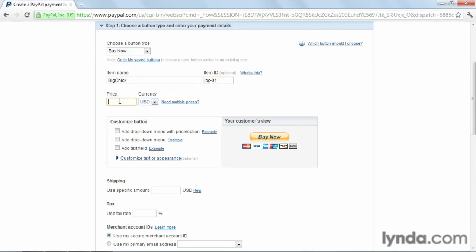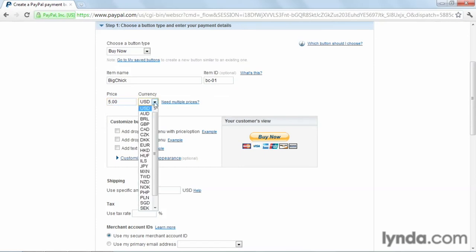And finally, set a price. We'll be selling this for $5. And we can select the currency. You can see there's quite a few currencies available, but we'll be staying with the U.S. dollar.